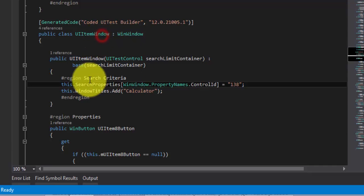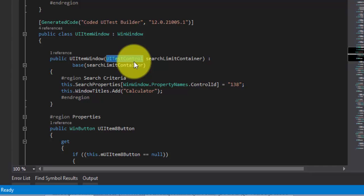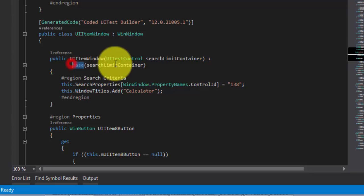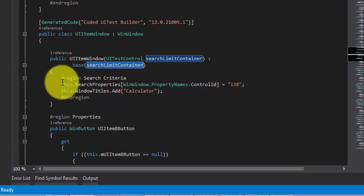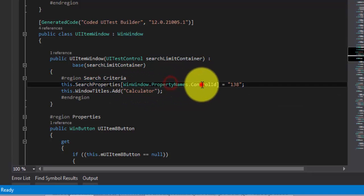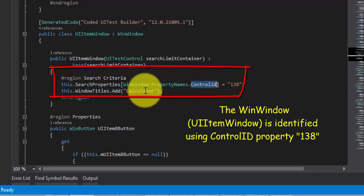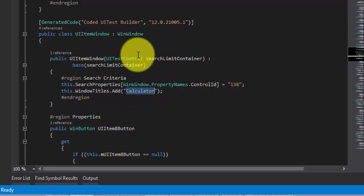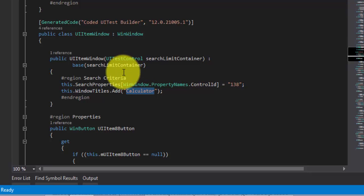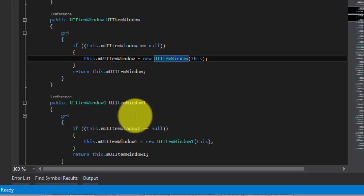Back to UIItemWindow — there is a constructor: public class name passing a UITestControl as the search limit container to its base class. The search limit container is essentially the search property being sent to the base class. Looking at the search properties, it uses WinWindow with PropertyName ControlID equal to 138, so UIItemWindow is identified using the number 138 as a control ID, and it also adds 'Calculator' as its title. We will talk about object identification in greater detail in upcoming videos.